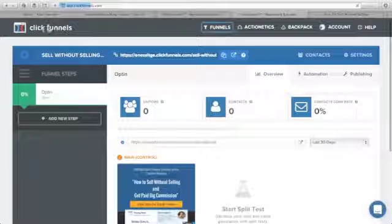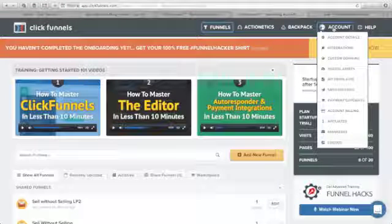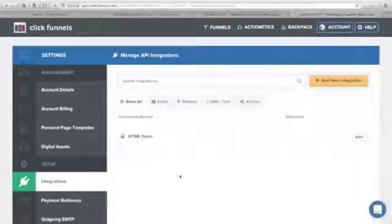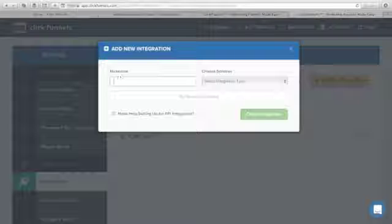Go to your ClickFunnels dashboard, click Account, then click Integrations. You will see this page — as you can see, we do not have any email service provider connected to ClickFunnels yet. All you need to do is click Add New Integration.